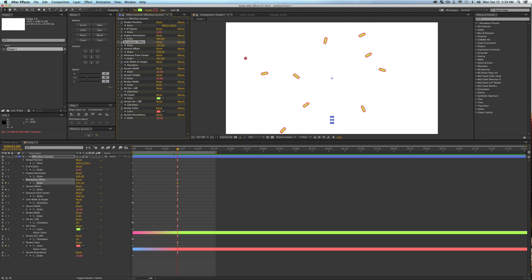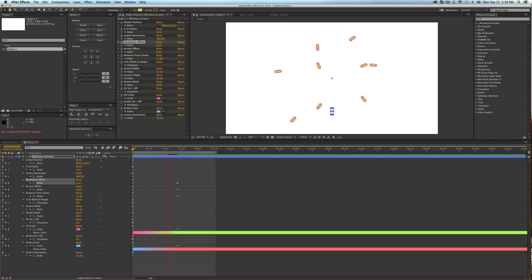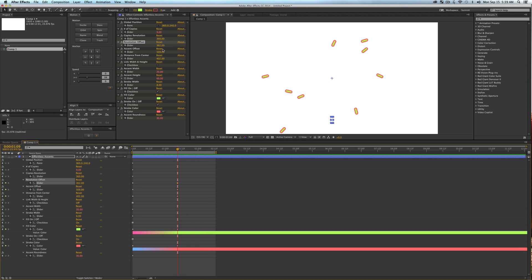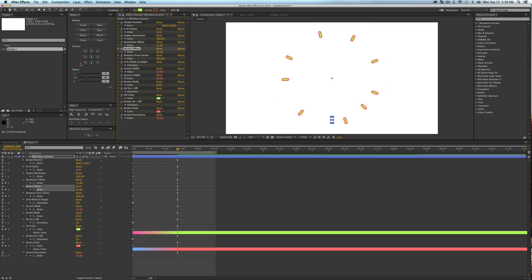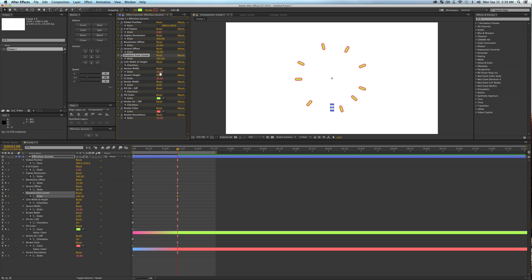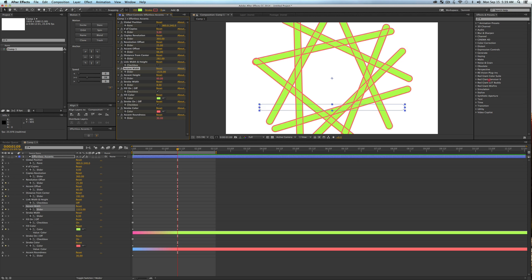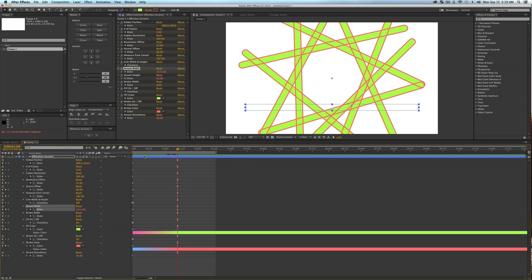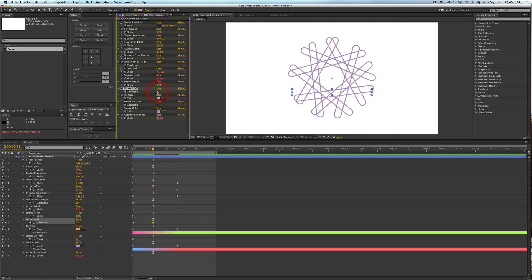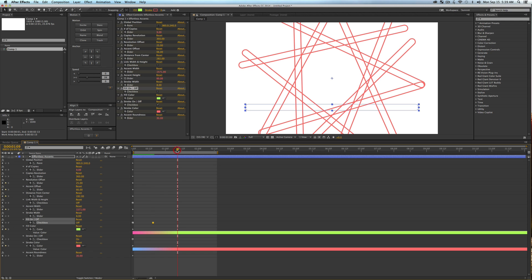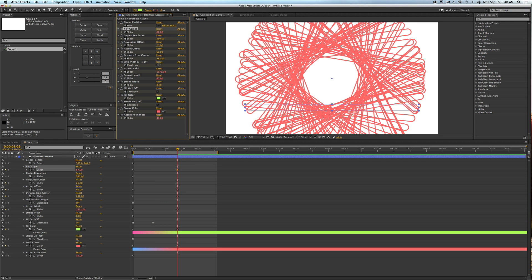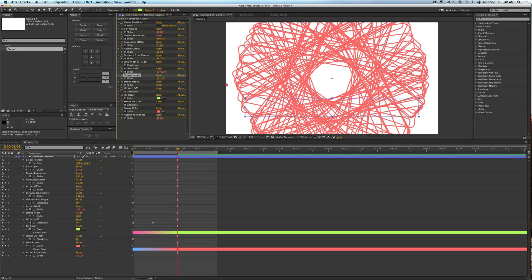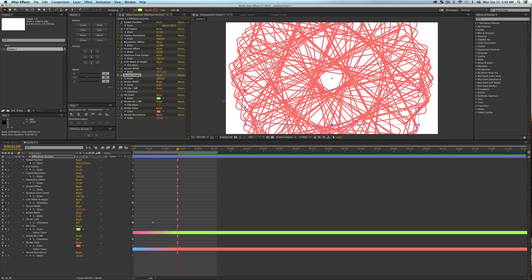Adding a keyframe for revolution offset makes the copies spin, which adds cool extra animation on top. I went a bit crazy with it — I'll bring it down to about 25, and pull the accent offset back a little too. You can keep tweaking all this stuff. If you increase the number of copies over time you start to get absolute craziness, and turning off the fill gives you really fun geometric patterns.